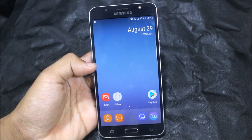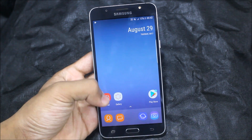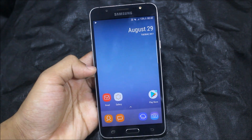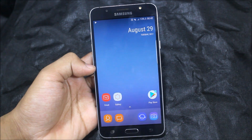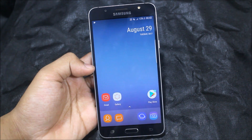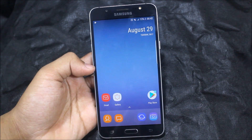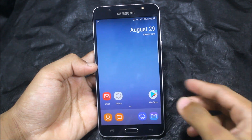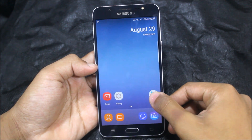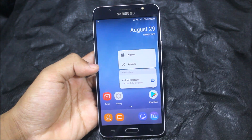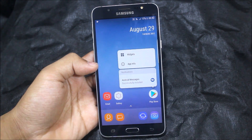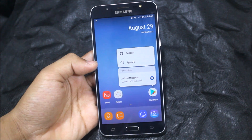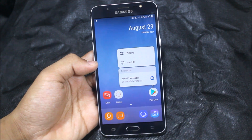Hey guys, you may have installed the Pixel Launcher many times, but now you can get the rootless Pixel Launcher on your Lollipop, Marshmallow, or Nougat device. This is the Android Oreo launcher — without root and with all of the features. I'll show you how to get it, so let's start.